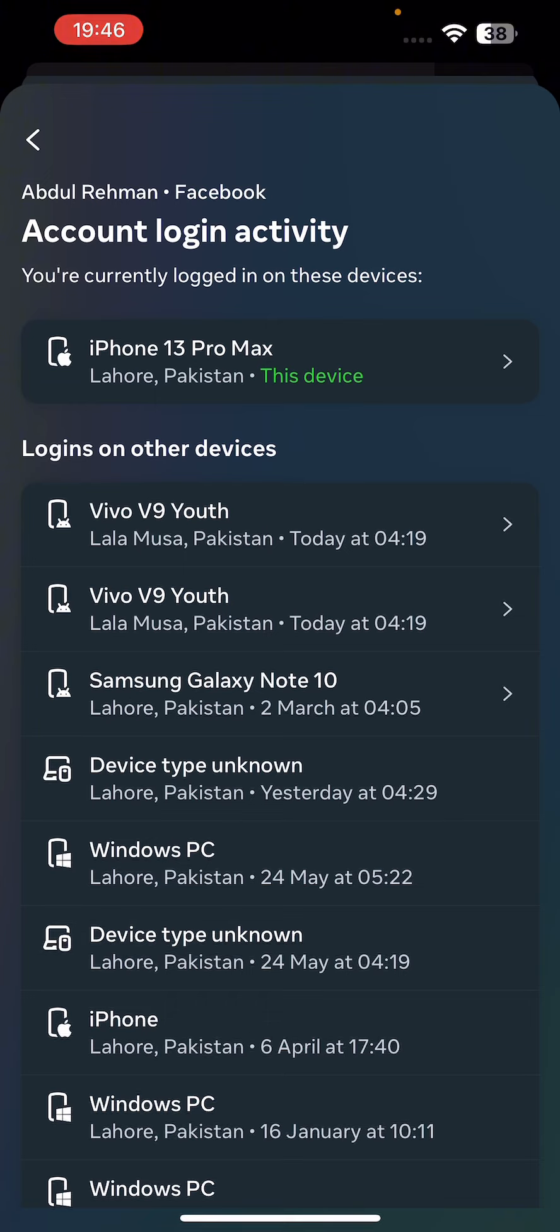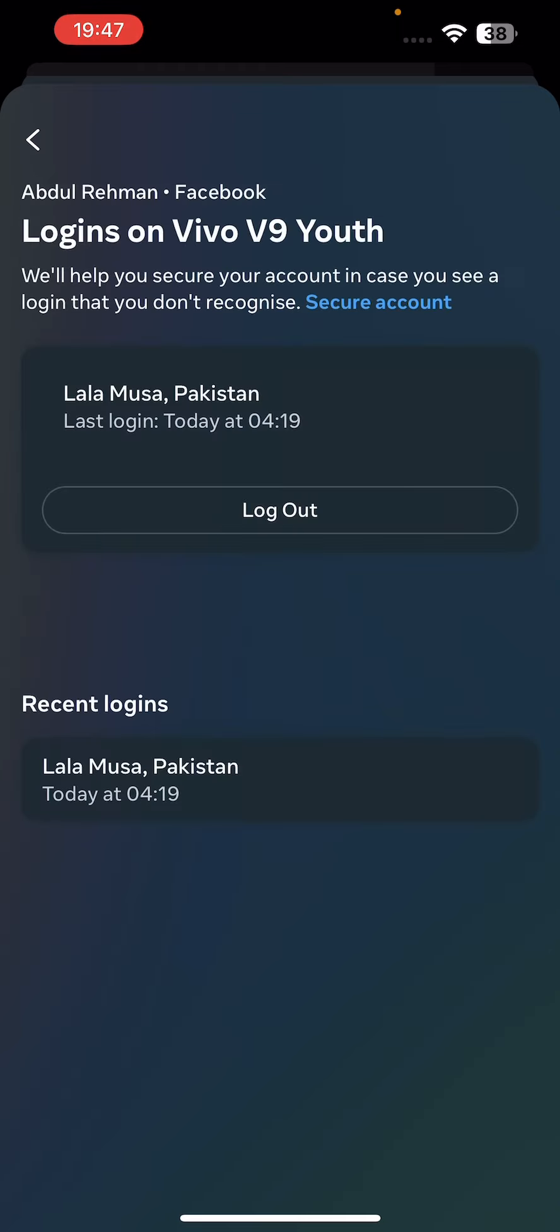Just select the device that you want to log out from. In this case, I want to log out from this device. Click on it and just click on Log Out, and the Messenger account from this device will be logged out.